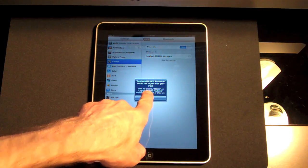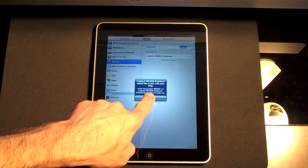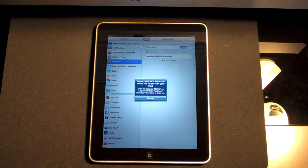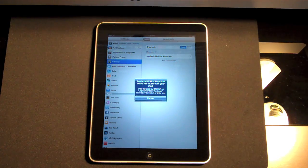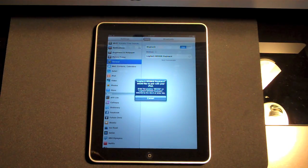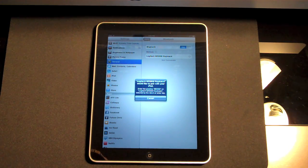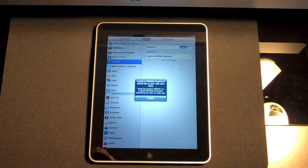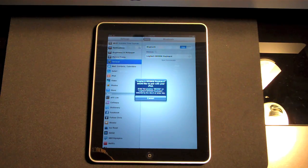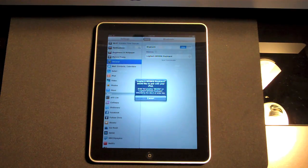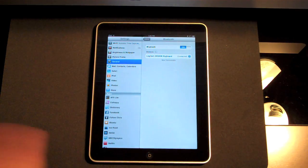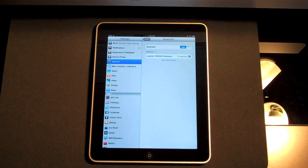Now it's asking me to pair it by entering this 6 digit PIN. So let me go ahead and do that. Alright, I'm connected.